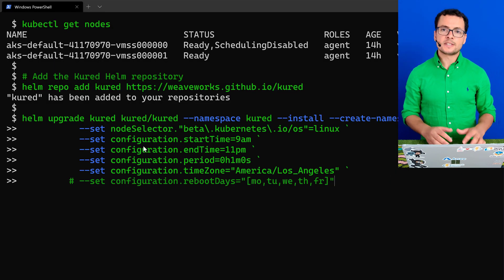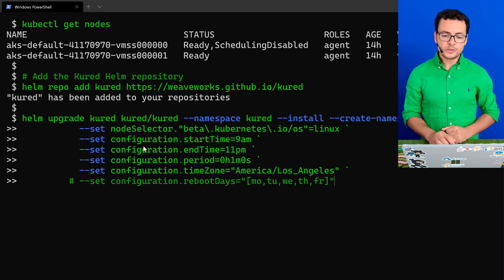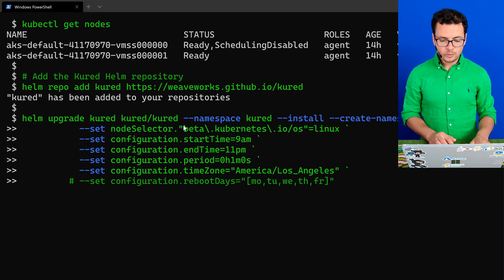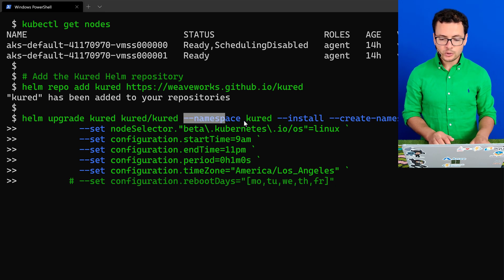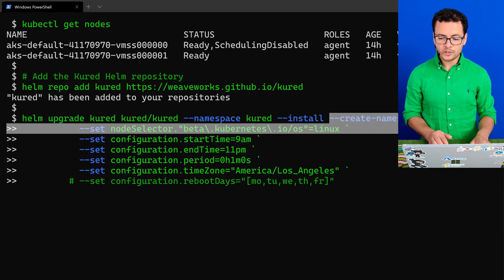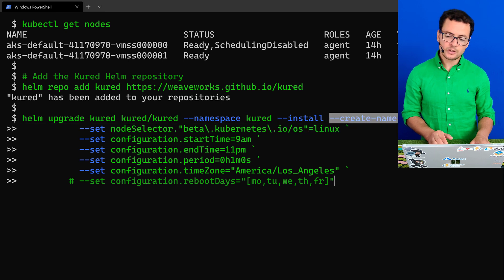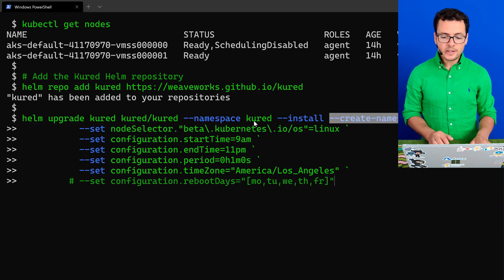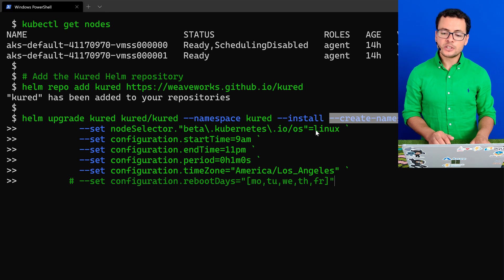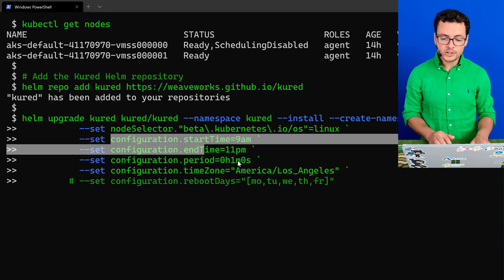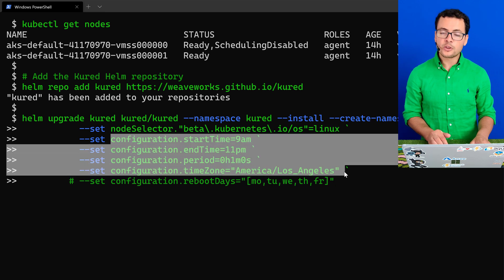Then here, I'll go to install Kured using the helm upgrade command. I'll install it into a namespace called Kured. I'll make sure that namespace will be created if it's not already created. And then I'll add it on the Linux virtual machines because Kured works with Linux. Then I set some configuration for the scheduling.